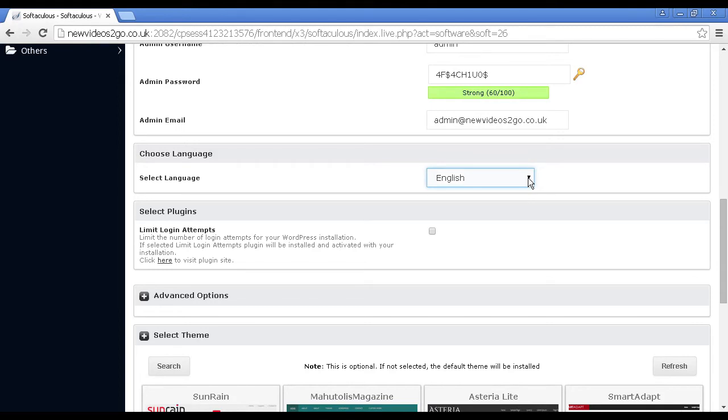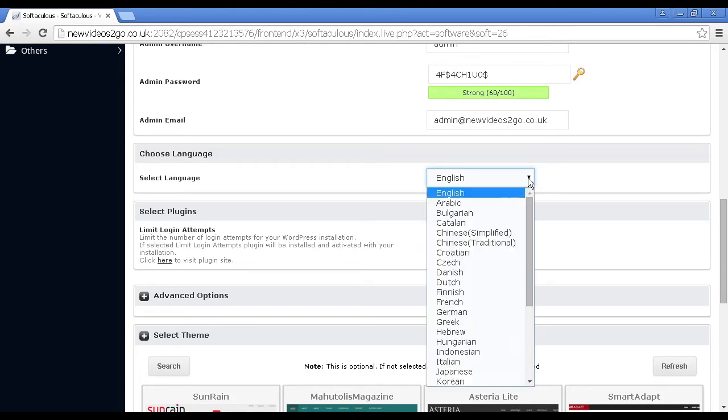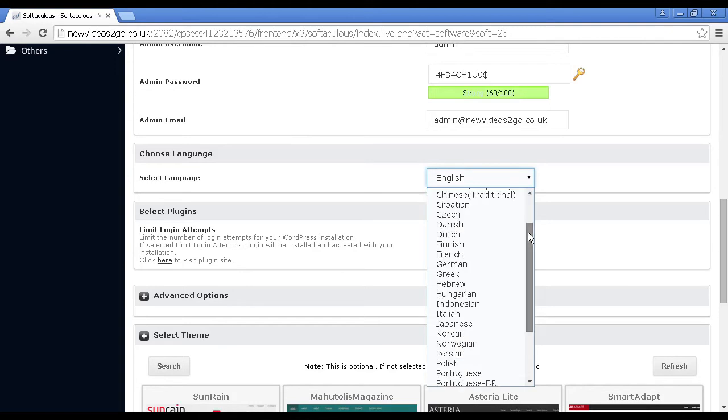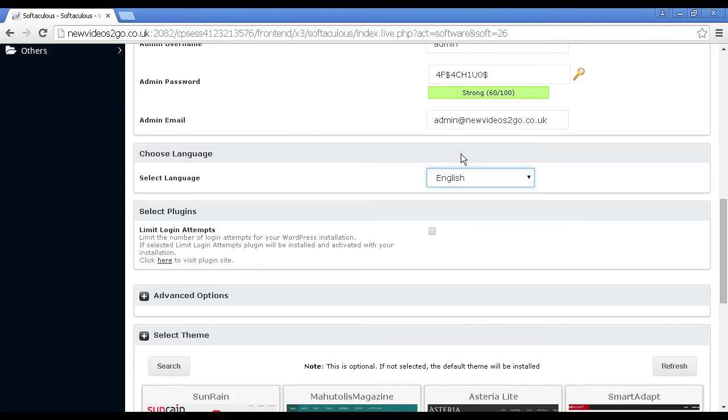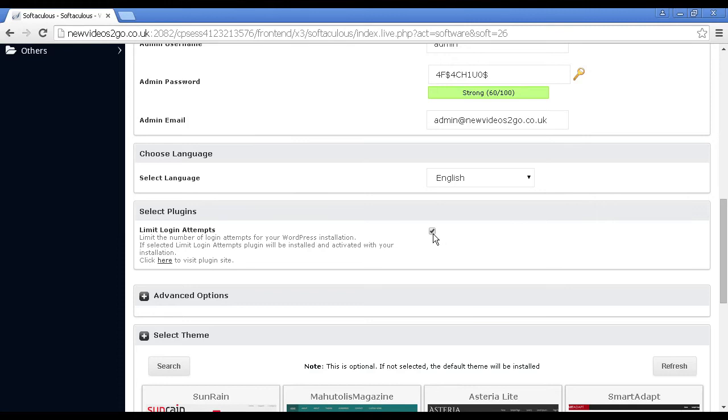You can set the language. It will set it as English by default, but you can have all sorts of other different languages if you're in a non-English speaking country. Limit login attempts. That's always a good thing to have because if a hacker tries to attack your site and tries to make its way into the dashboard, then you can limit that and it will lock them out after a certain period of time.